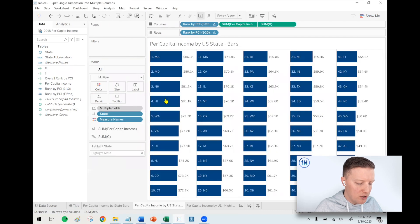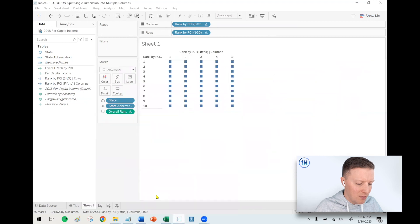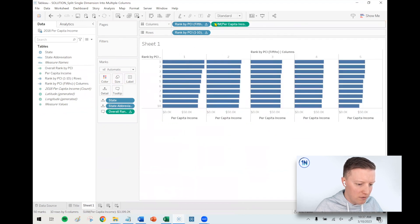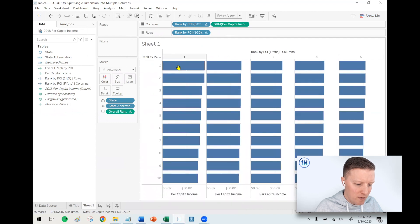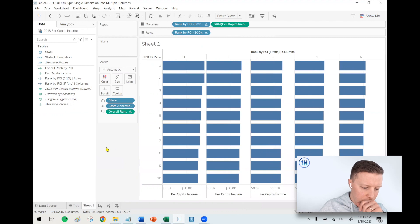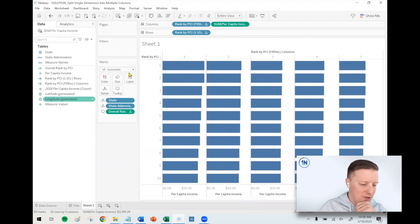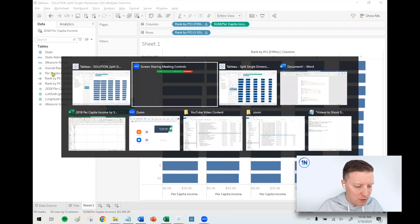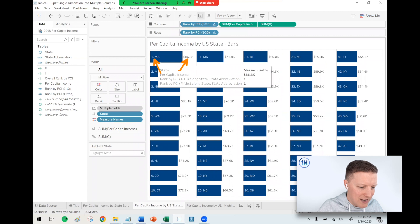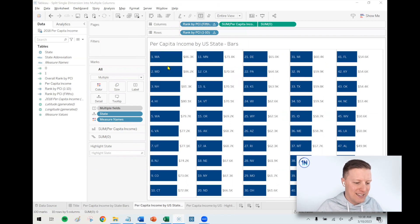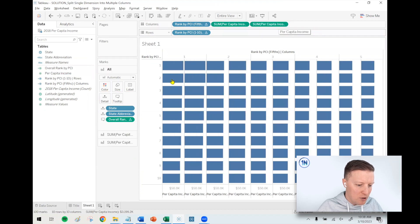Now let's make the bars. I'll grab Per Capita Income and put it on the column shelf — the bar length now represents the per capita income value. Massachusetts tops the list at $86,000 and Mississippi is at the bottom at $42,000. To get labels at both the beginning and end of the bars, I'll create a dual axis chart. I'll add a second copy of Per Capita Income to the column shelf — it looks hectic at first, but bear with me.